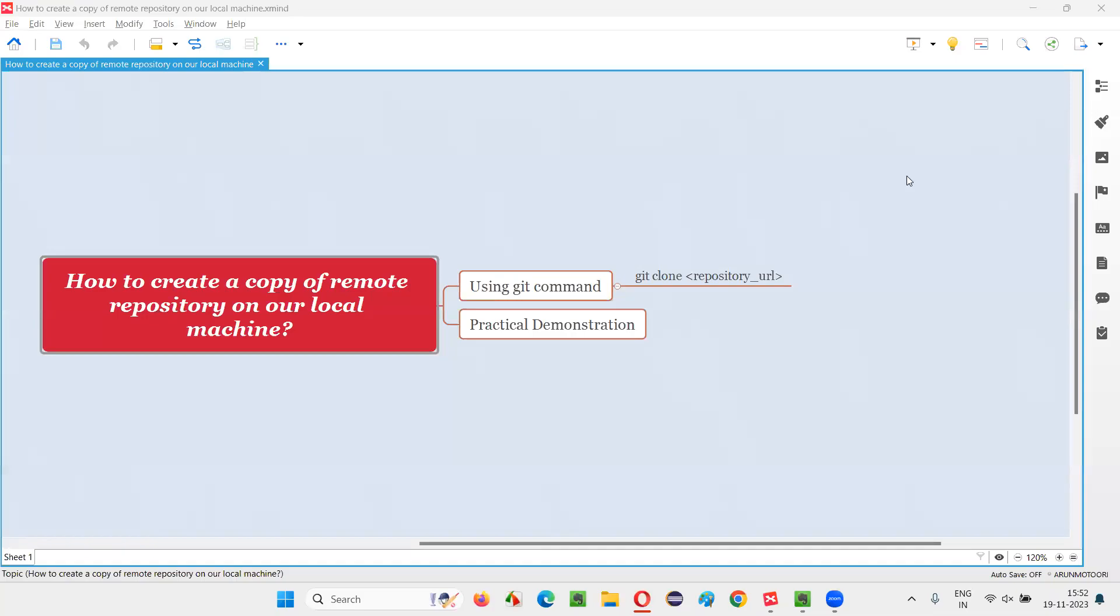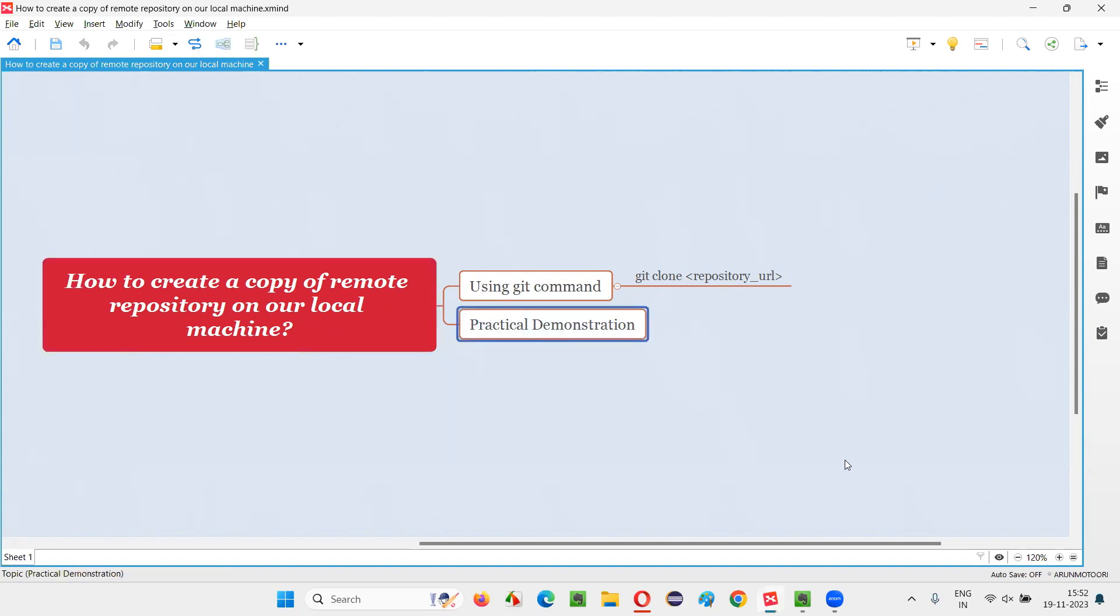Welcome to this session. In this session, I'm going to answer one of the Selenium interview questions: How to create a copy of a remote repository on our local machine? Let me answer this question with a practical demonstration.